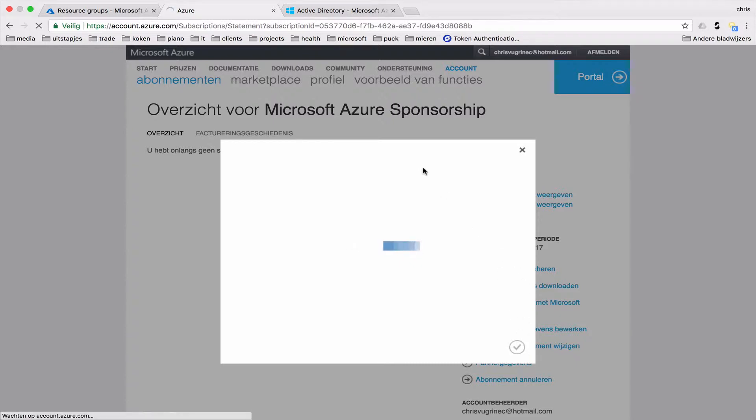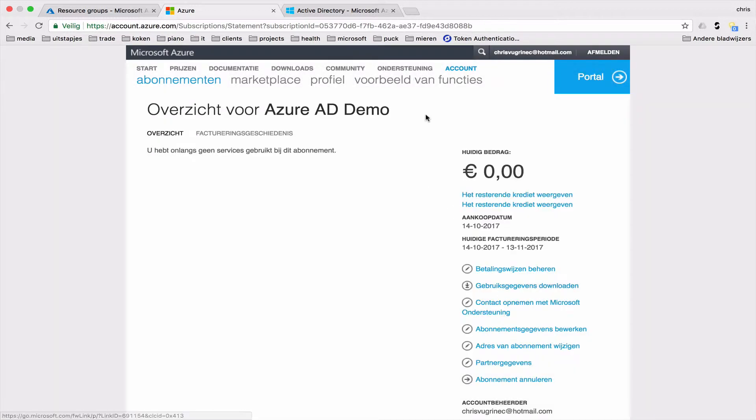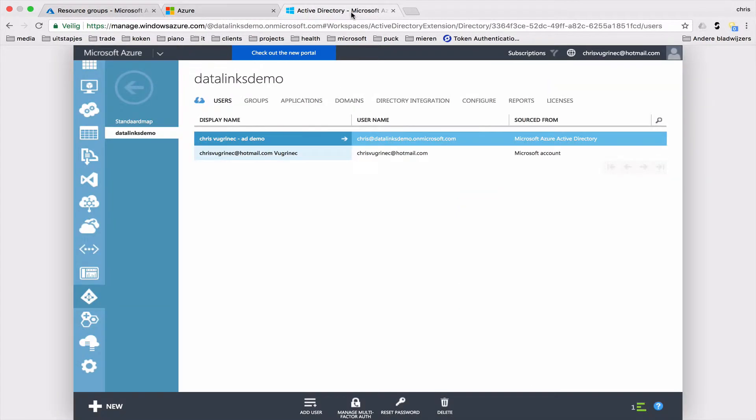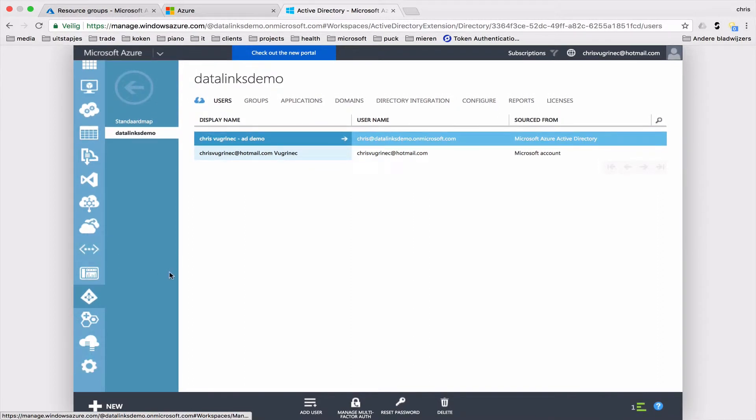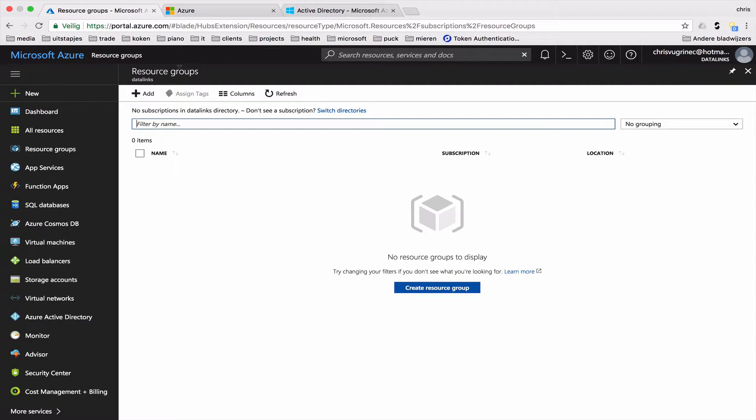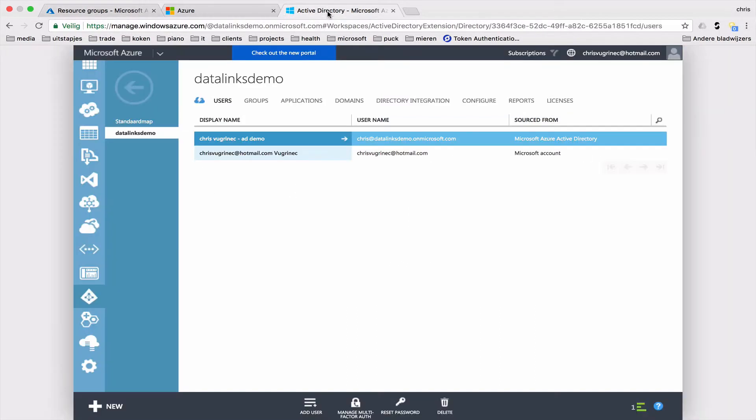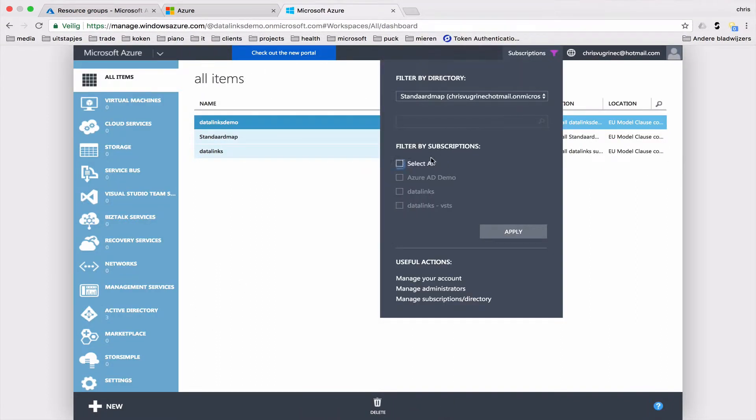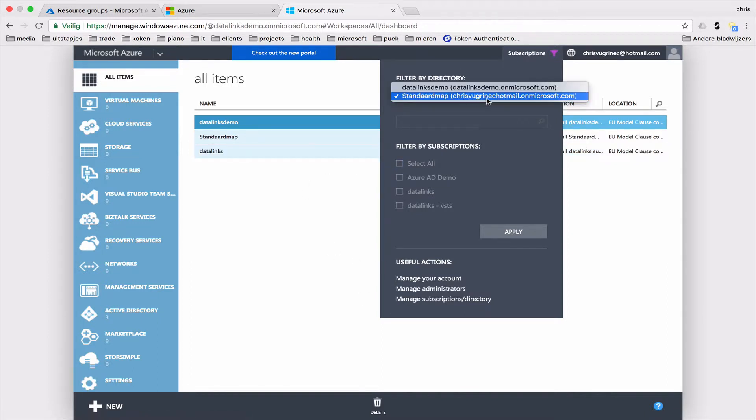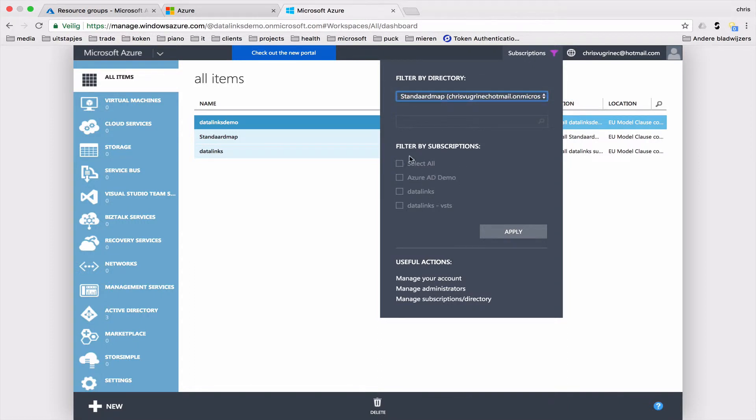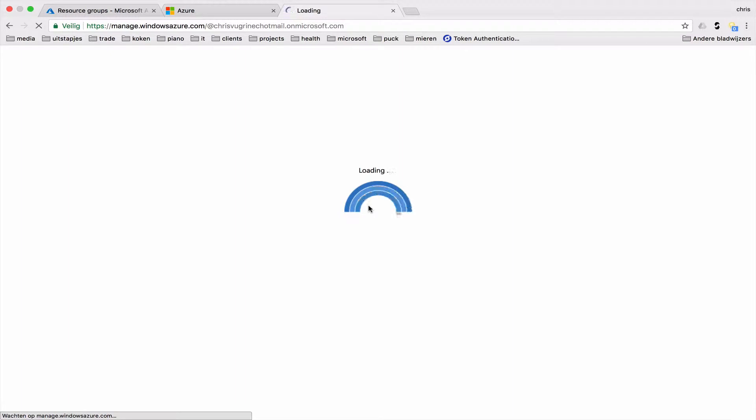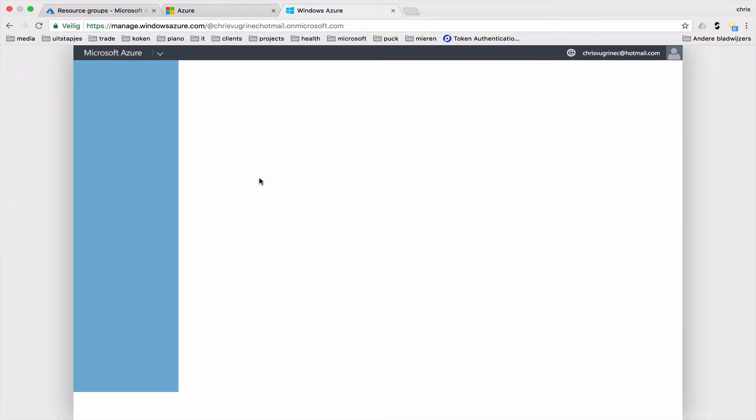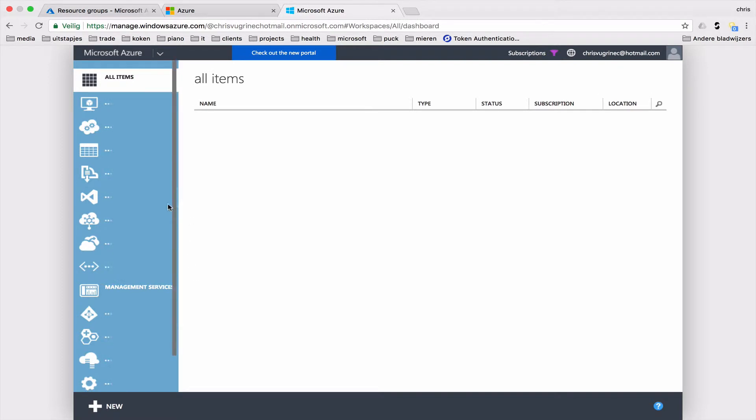So the last step, what we need to do in order for preparation, is link this subscription to the newly created directory. As you might know, there is a classic portal and a new portal. Currently, I'm not able to link these two within the new portal, or I don't know how to. So I'm doing it through the way I know it, and that's in the classic portal. Within the classic portal, I'm going to my default folder, and here I will select the subscription Azure AD Demo. That's the one we just created. There we go.